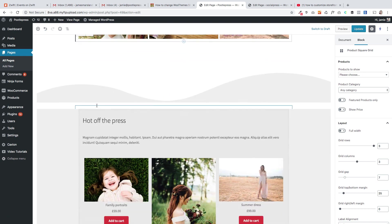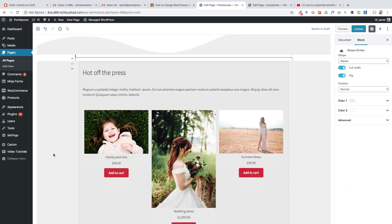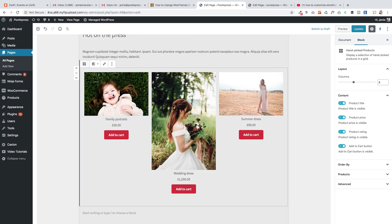Scroll further down, there we go another block that's our shape divider block that's part of our Caxton plugin.